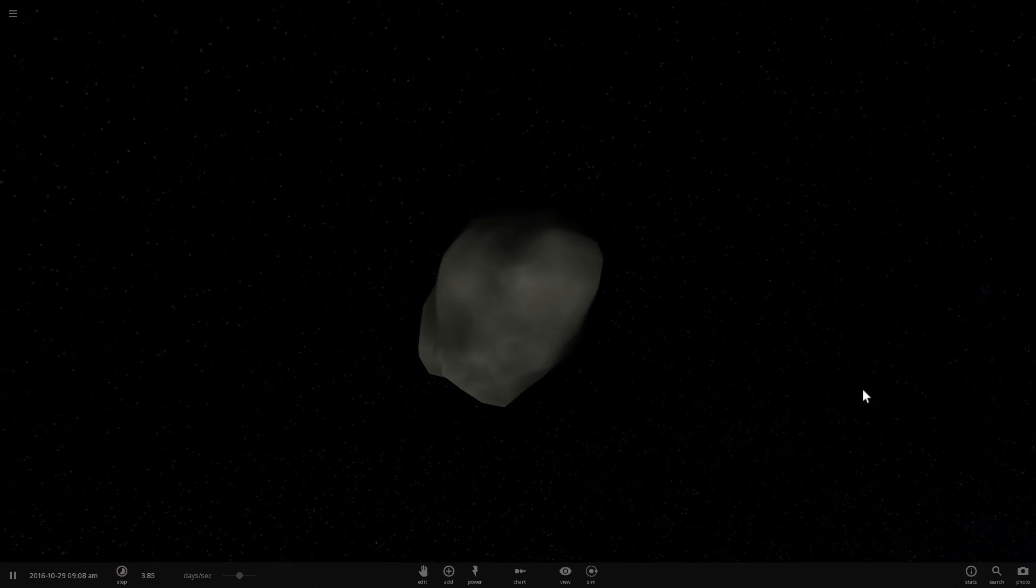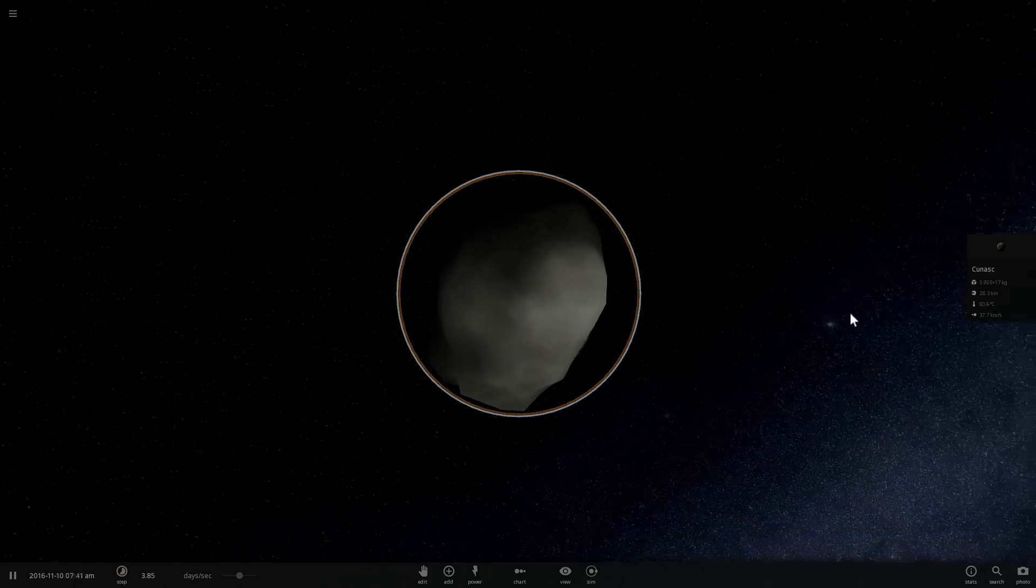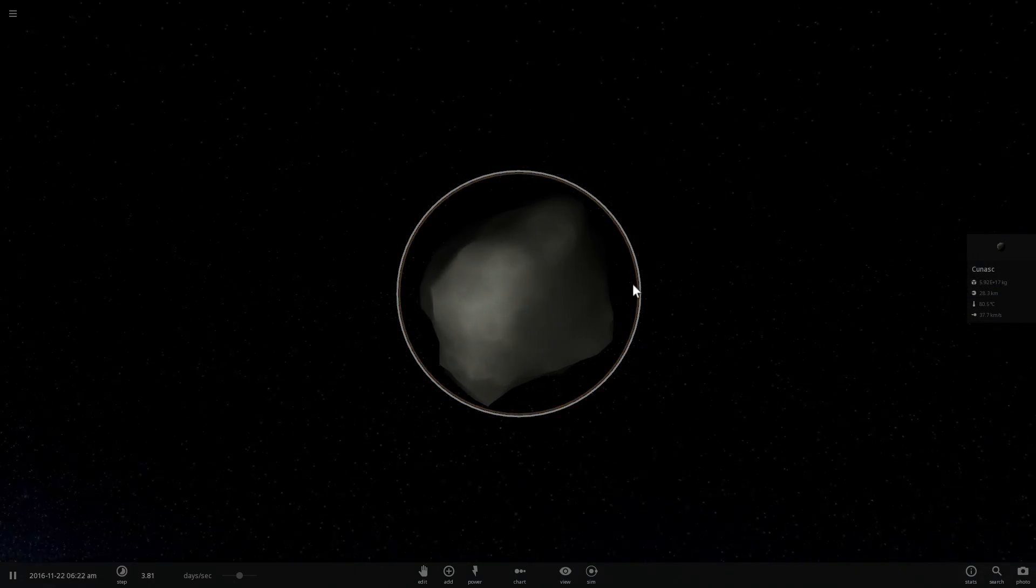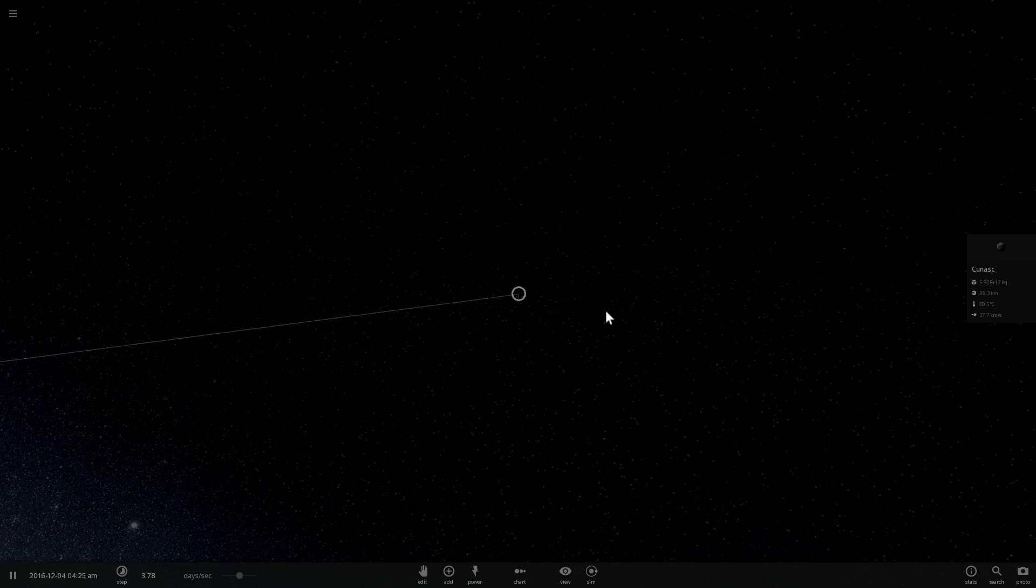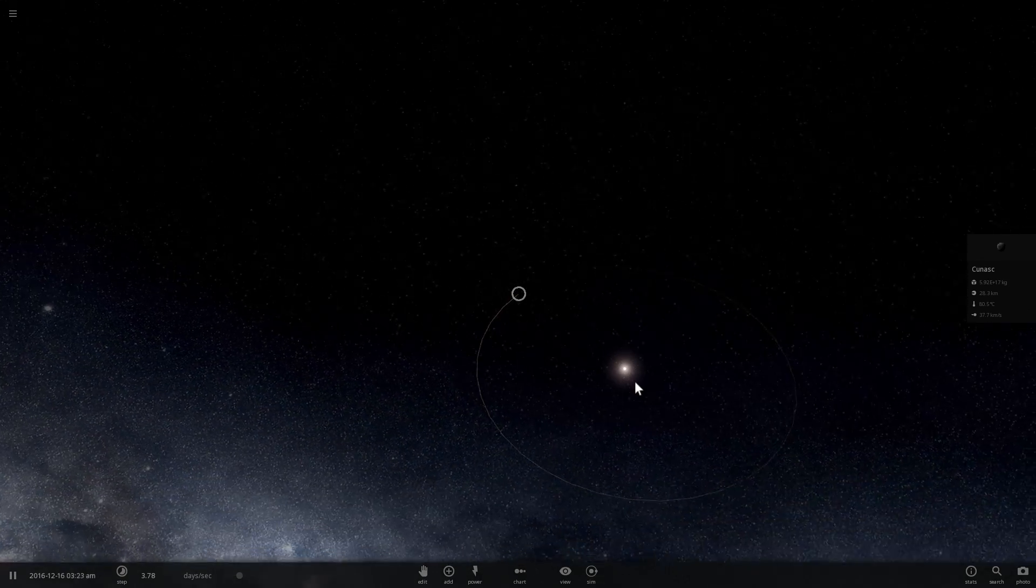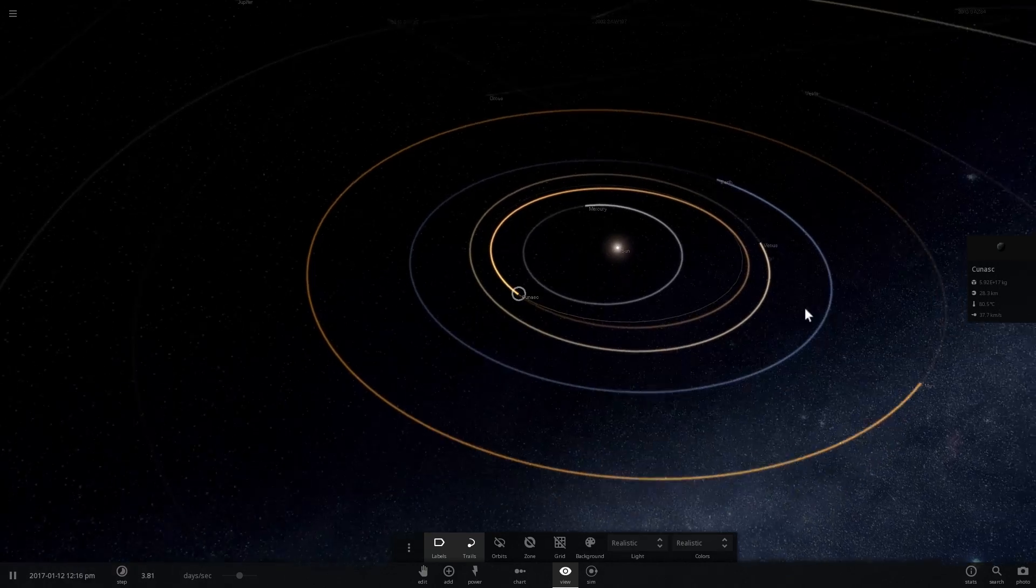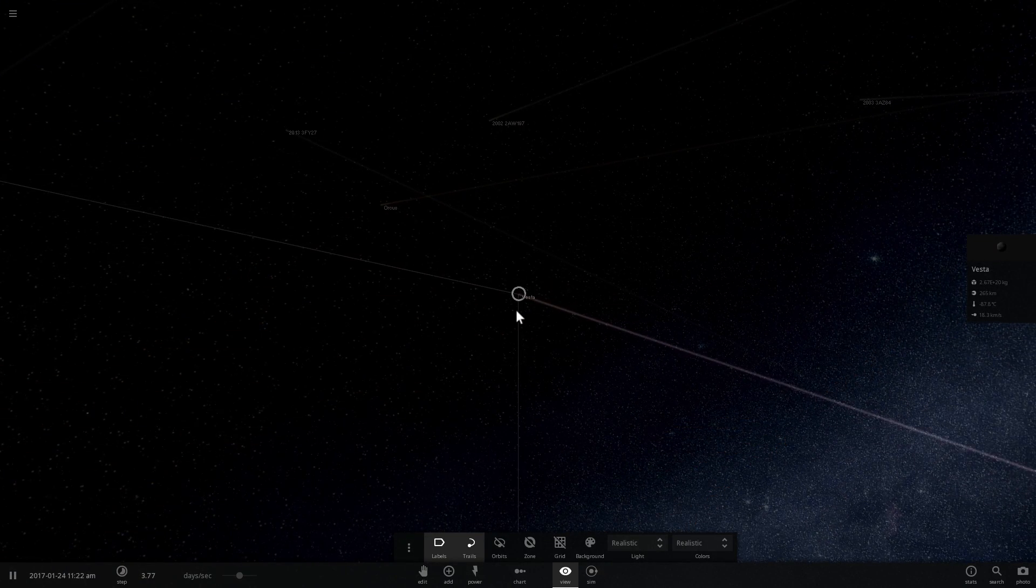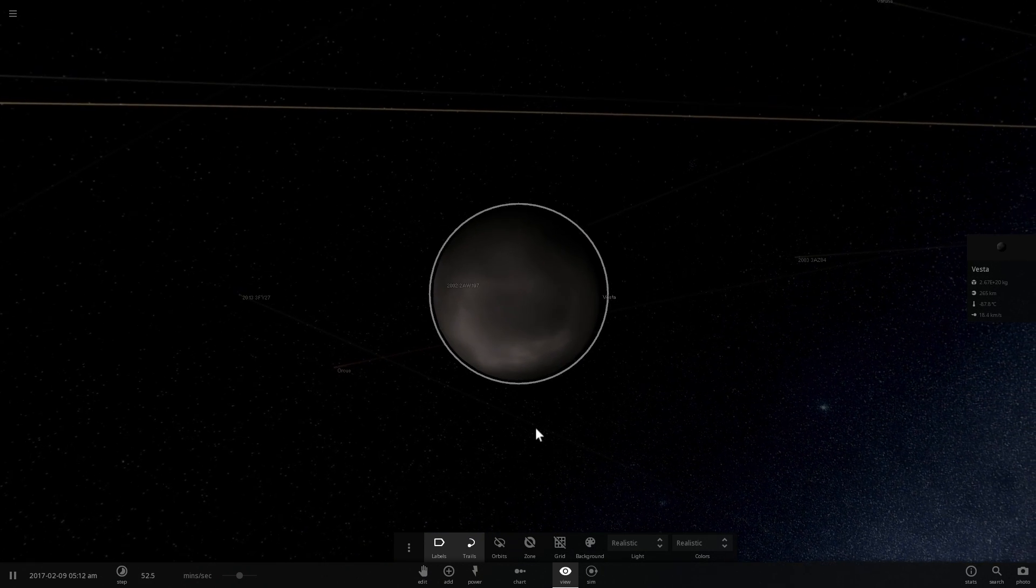First and foremost, we're actually not going to be terraforming this particular asteroid known as Kunask, which is a randomly generated asteroid that I just placed in the solar system. We're going to terraform the largest asteroid known to us, which of course is right there. It is our beautiful Vesta, also known as 4 Vesta, because this is the fourth asteroid to have ever been discovered by humans.